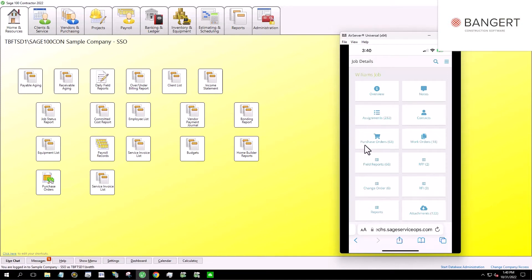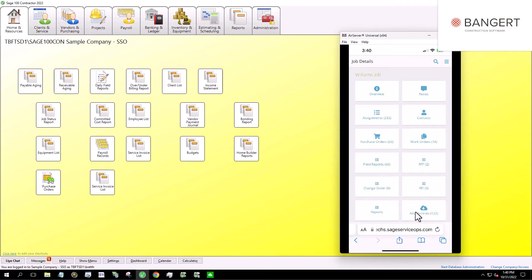I can create or view purchase orders, work orders, field reports, RFPs, change orders, RFIs, reports, and any file attachments. So attachments that are attached back to the office, I can see them here as well as I can take photos and submit them. And then back in the office, folks can see that too.